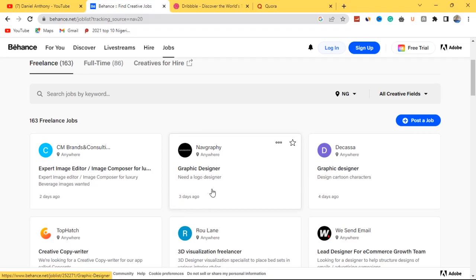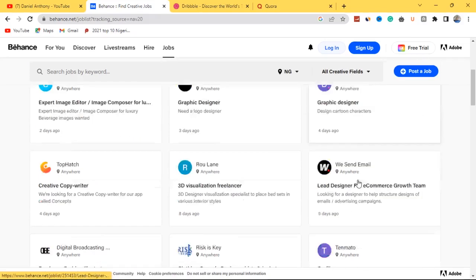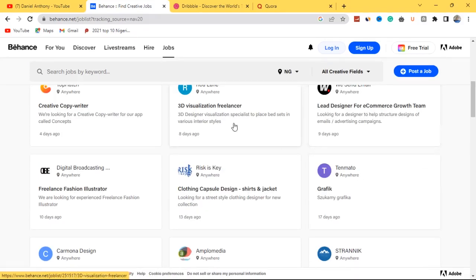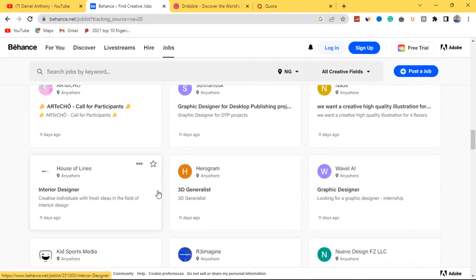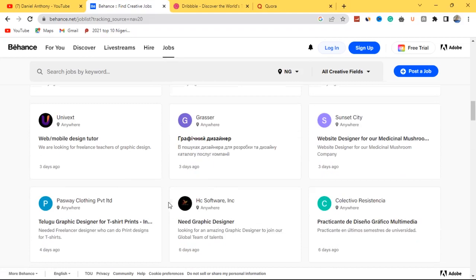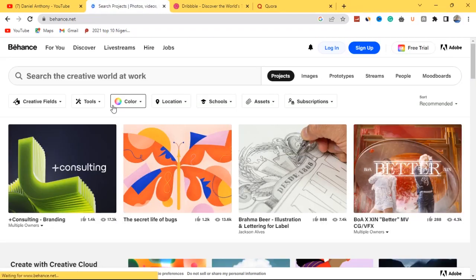If you apply for a job and your skill is tested and you pass, you'll get employed. There are jobs like expert image editor, lead designer for an e-commerce growth team, and more. You can apply to as many jobs as possible. If your graphic design skills are strong, you can get employed quickly. Take time to go through Behance, understand how it works, sign up, and start posting projects. That's website number one — Behance.